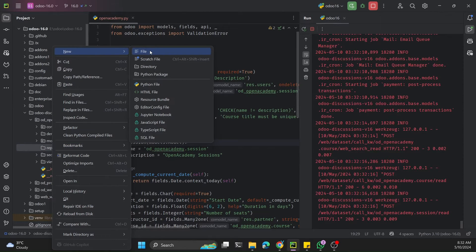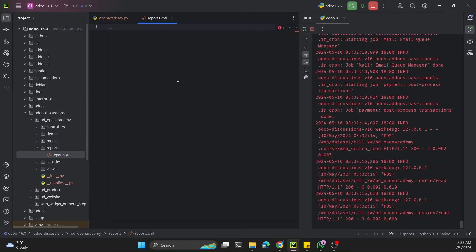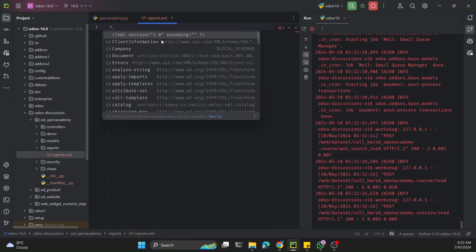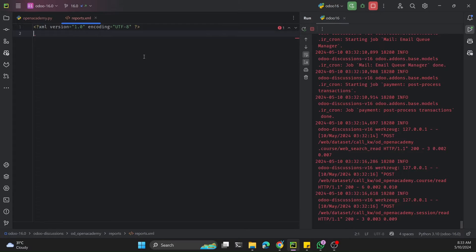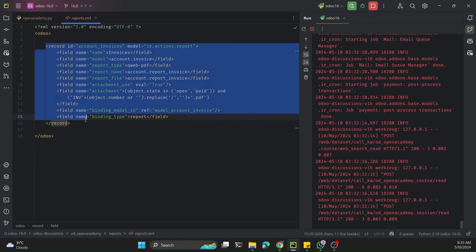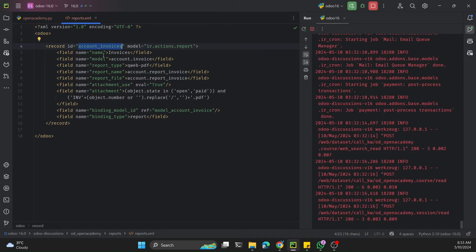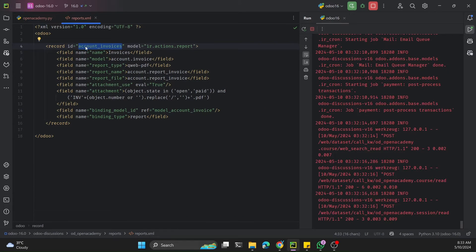Inside this reports directory we need to create an XML file where we can add the XML code for creating the report object. We'll create it with a name like reports.xml. Here we need to add the simple tags for reporting, set the encoding to UTF-8, add the Odoo tag, and paste the XML code inside it.